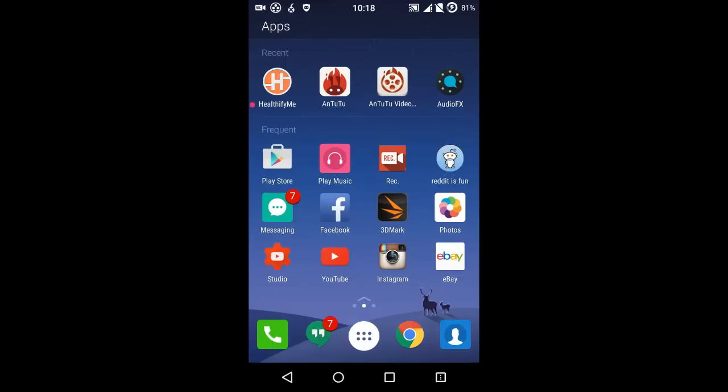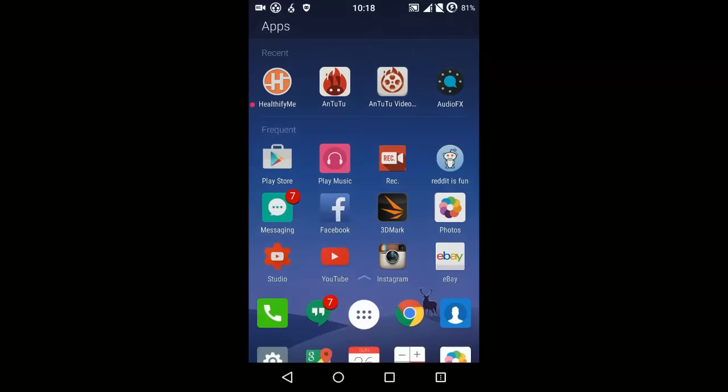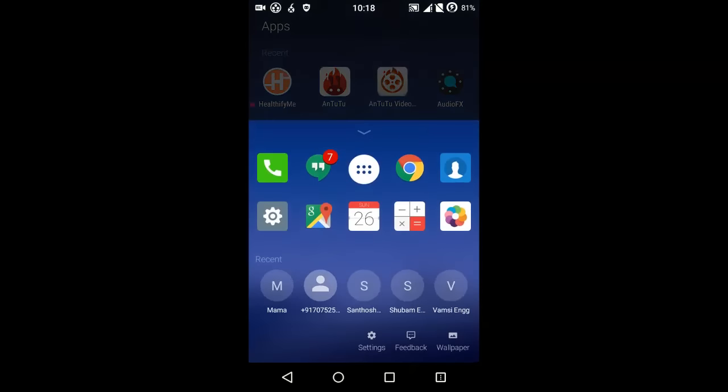In the frequency tab you can see the mostly used apps. When you swipe it up from here, you get the recent calls which you have made or received.